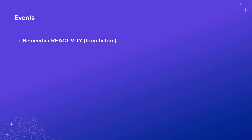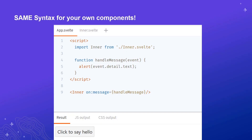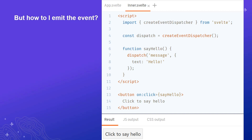We can also define custom events in components by name, similar to the onClick reactivity from before. Here's an example Svelte component where we've included a child component called inner. In the markup, we say: when the message event is emitted, call our local function handleMessage — similar to the on:click syntax. To emit that event, you use Svelte's createEventDispatcher. We create an instance of the dispatcher and call that function every time we want to emit an event, with the event name as the first parameter and the payload as the second. So when we click the button, it dispatches our event and shows the alert box set up in the parent component.